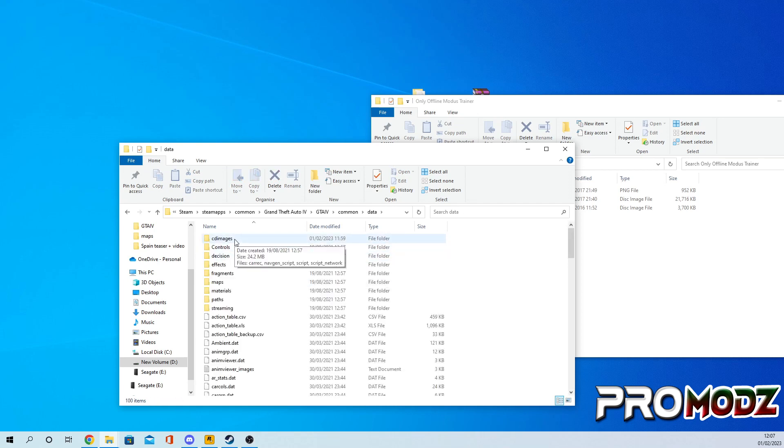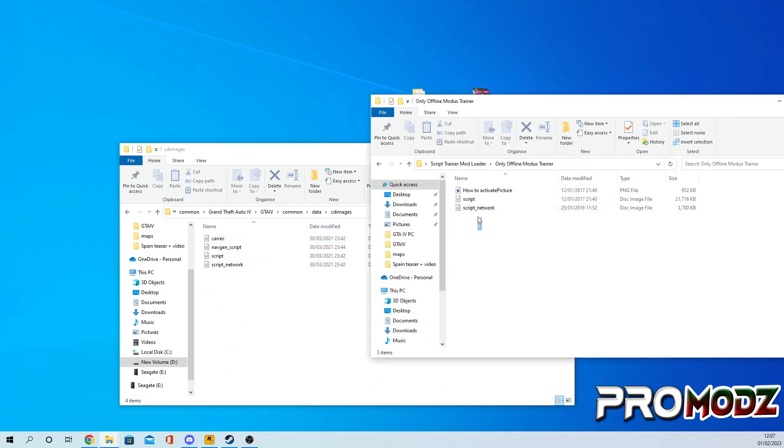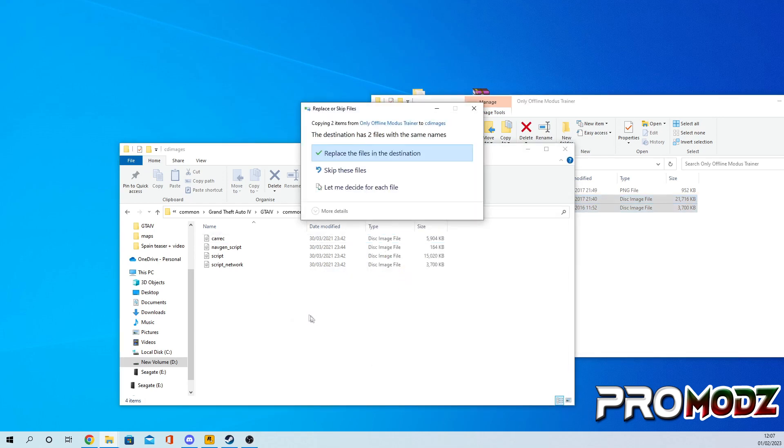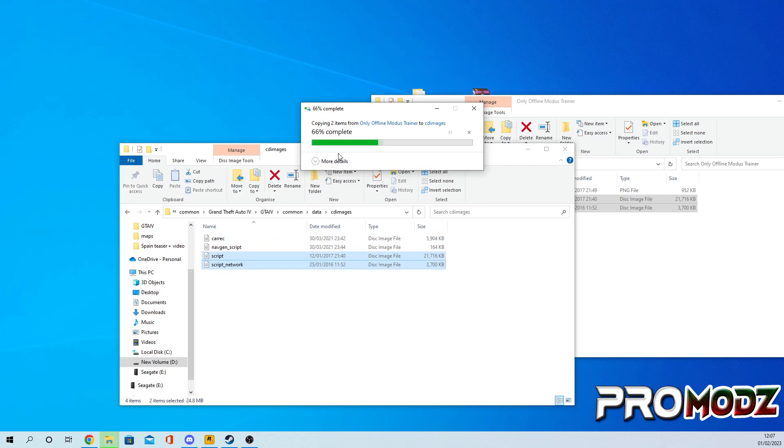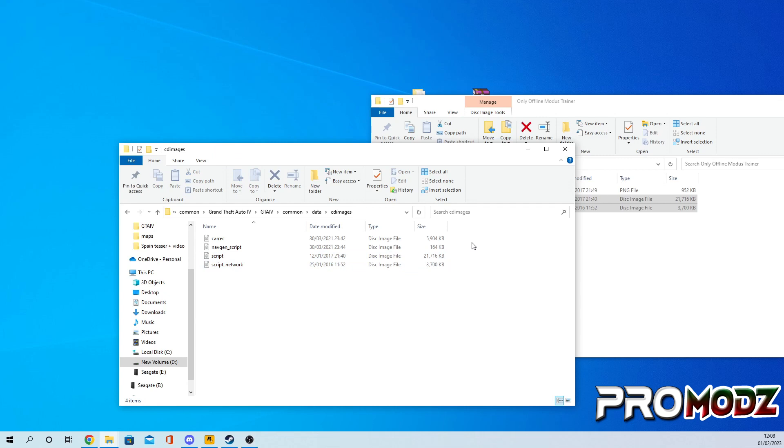Once you're in here, all you simply want to do is drag and drop both script files and just paste it and then replace it. I do recommend backing up the original clean files so if you want to take off this menu and use original game files, you don't break your game or anything like that. So I recommend backing up your two files before replacing the modded files.